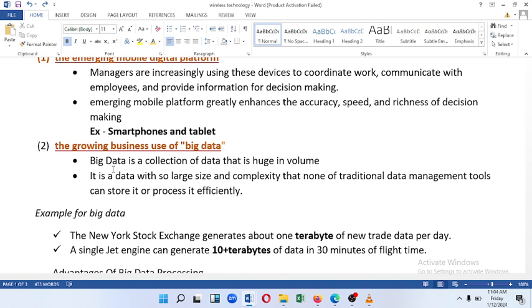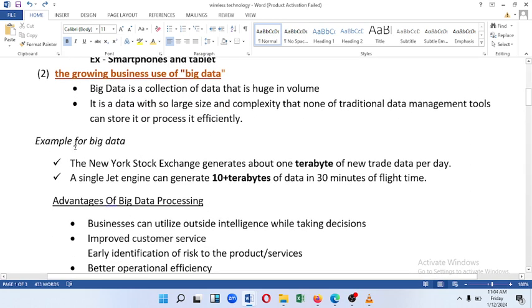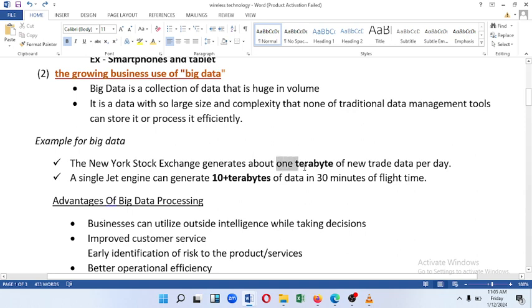Traditional data management tools cannot store or process big data efficiently. For example, the New York Stock Exchange generates about 1 terabyte of new trade data per trading transaction. A single jet engine can generate 10 terabytes of data in 10 minutes of flight time.